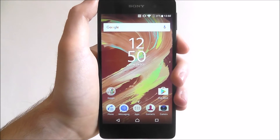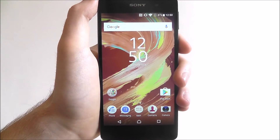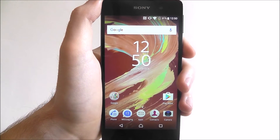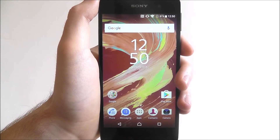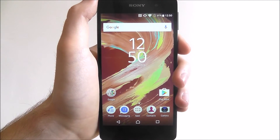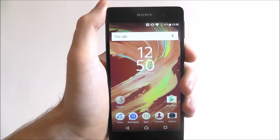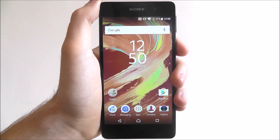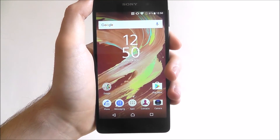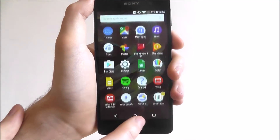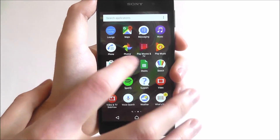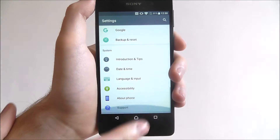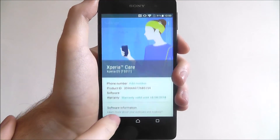We've got plenty of tutorials over on mobilehowto.co.uk, but Sony's support system is also worth using. To access this Xperia Care menu, select apps and settings and scroll all the way to the bottom to reach support.